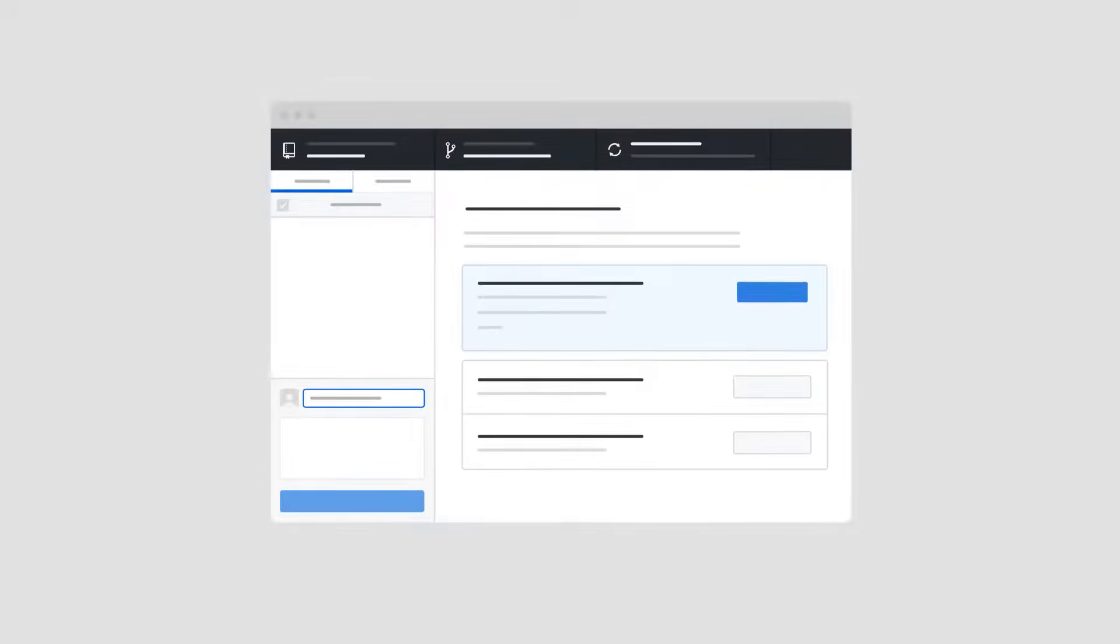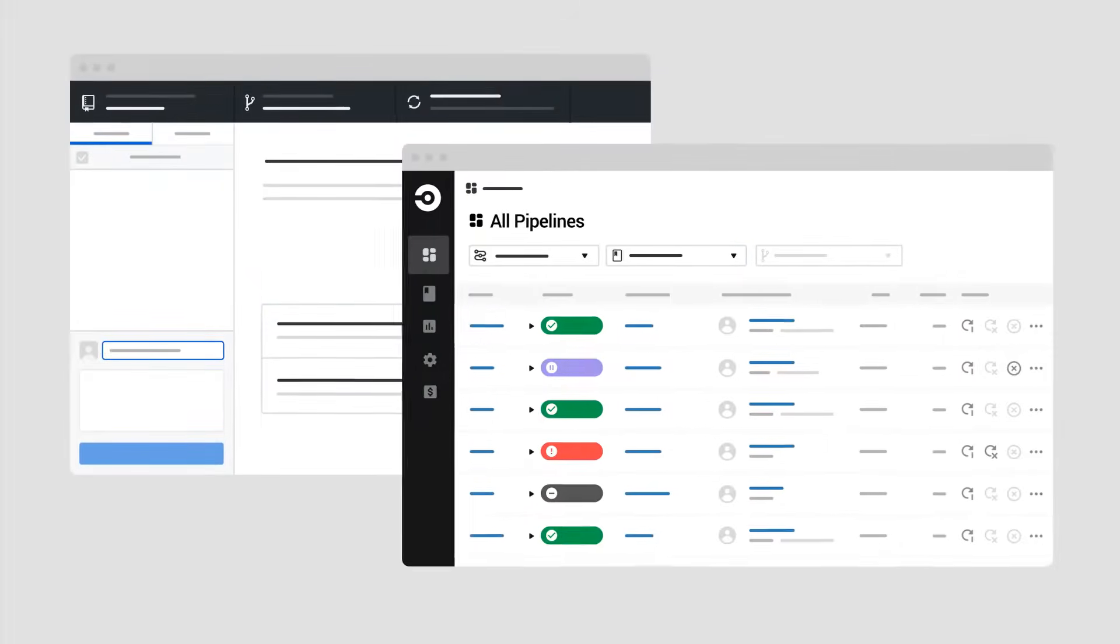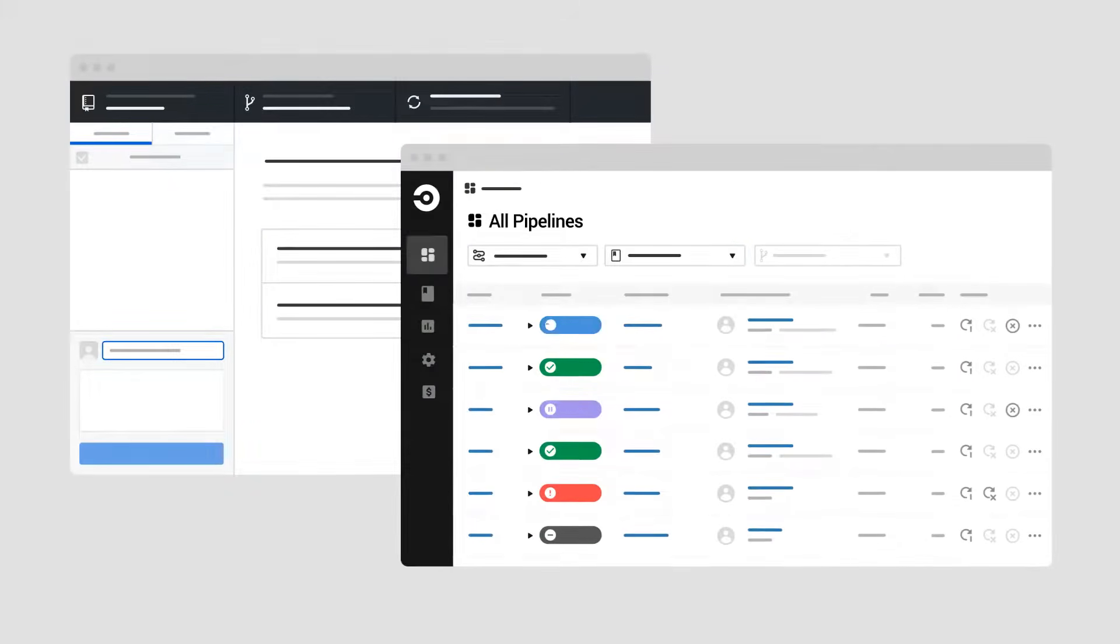Whenever you publish changes to the source code for your project, CircleCI runs your pipeline and shows its status in real time in the CircleCI dashboard.